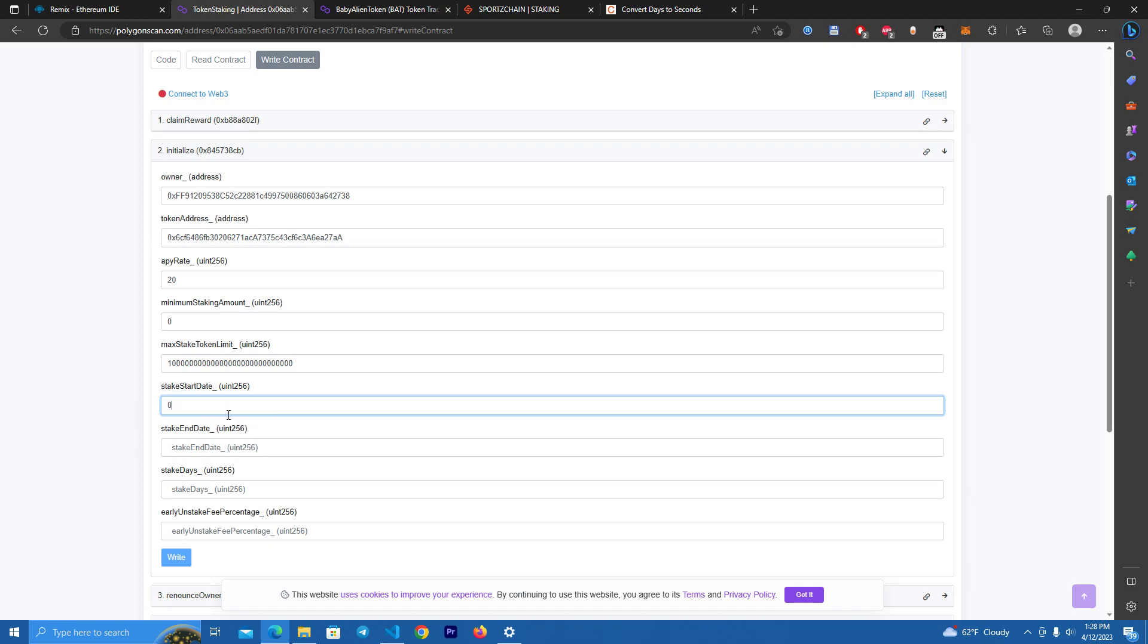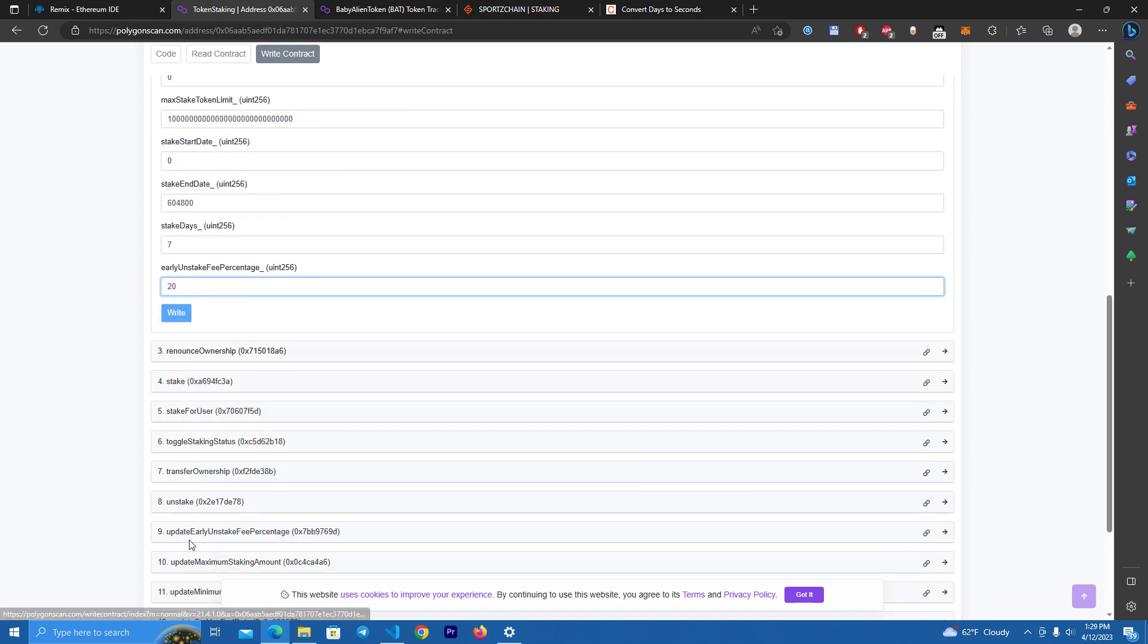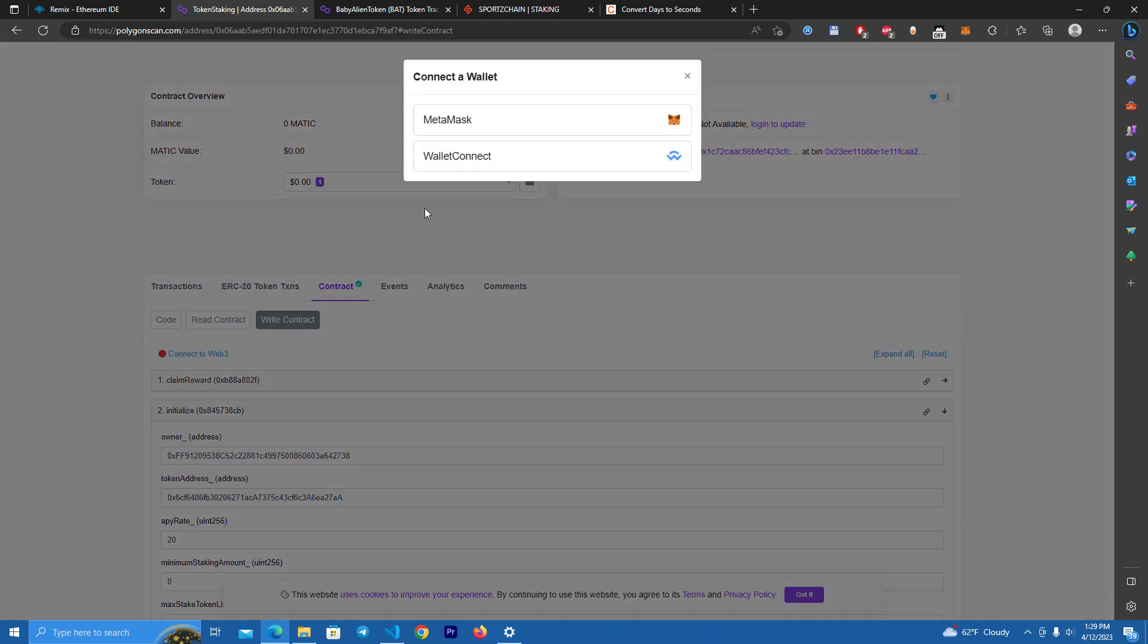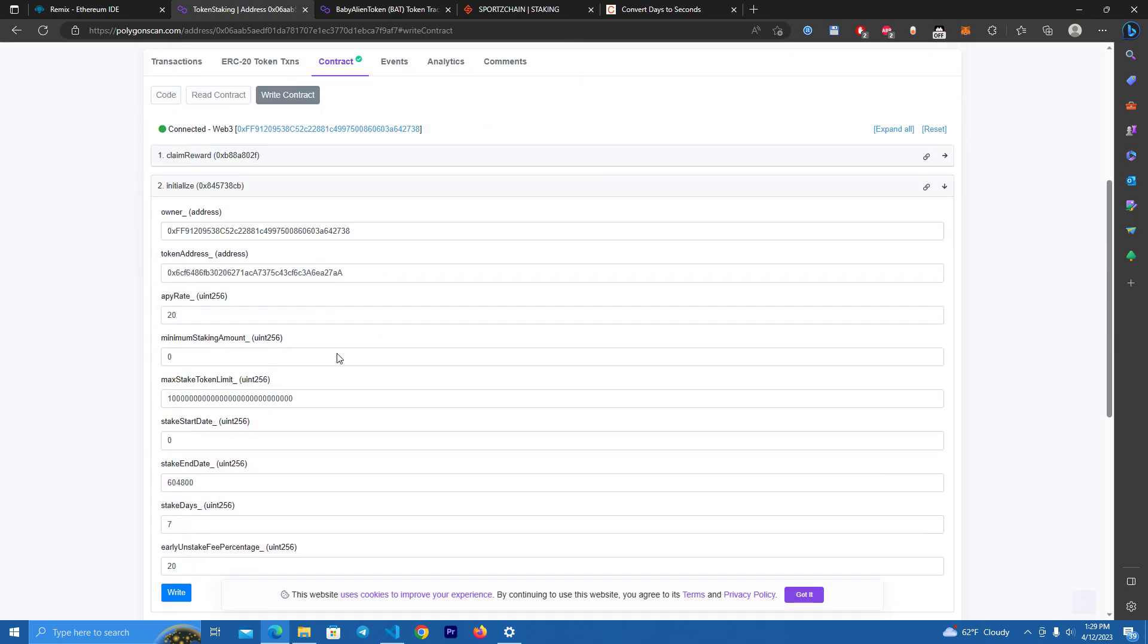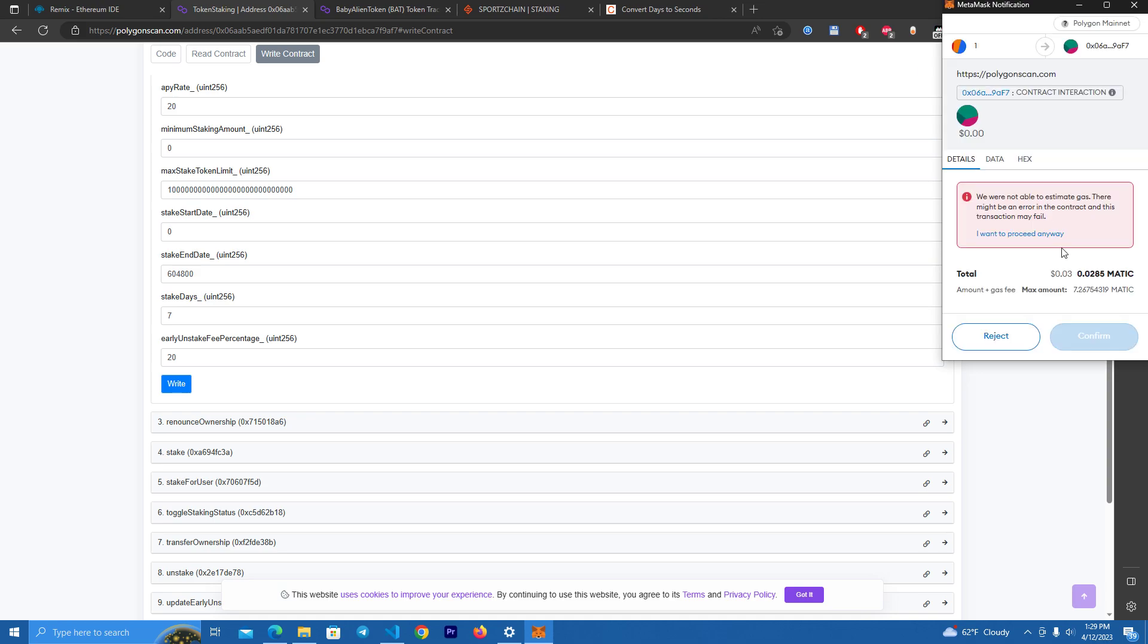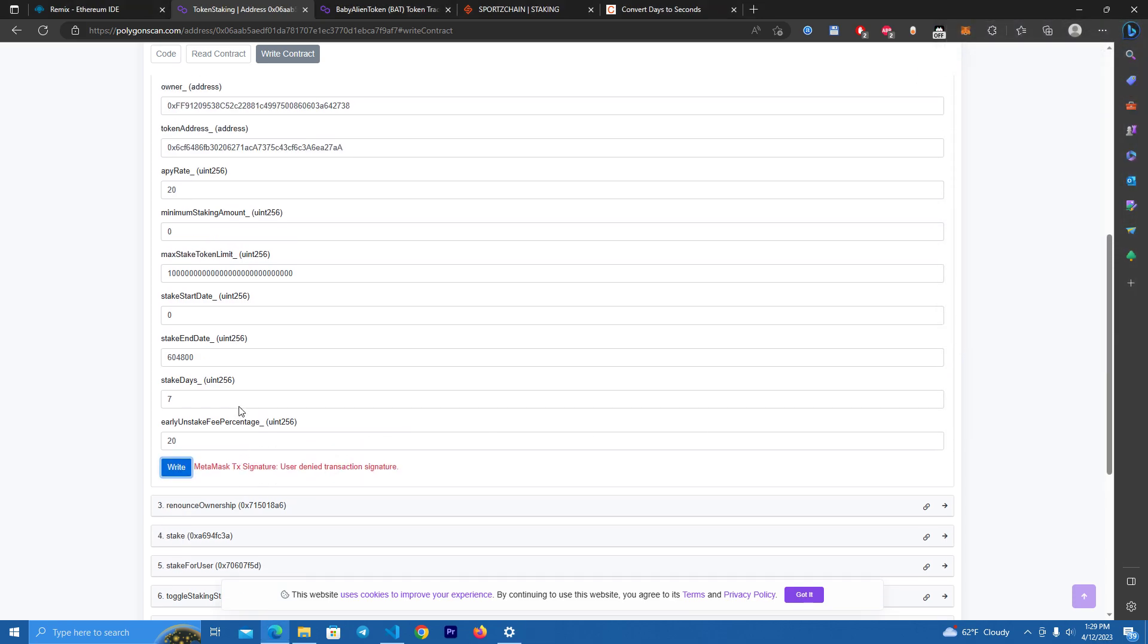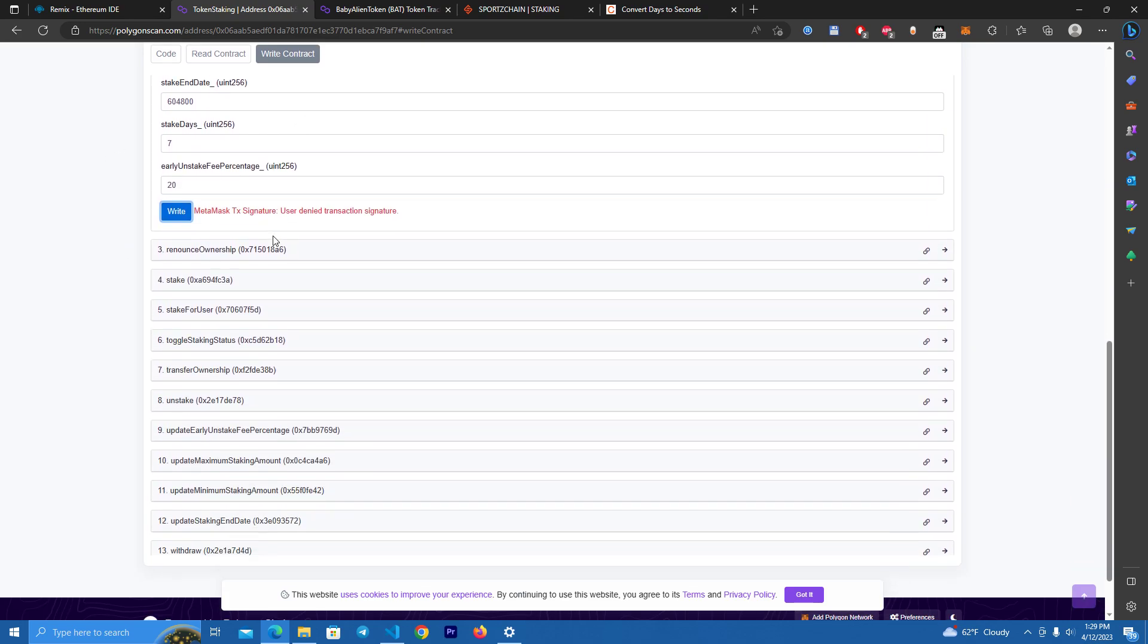I'm going to set to zero so we start right away, and the end date is 600,000 seconds. Then we set staking days to seven and the early unstake fee percentage we can set to 20 percent or something, and simply click write. Make sure to connect your owner wallet. This is probably not my owner wallet, but this is how you start the staking contract.